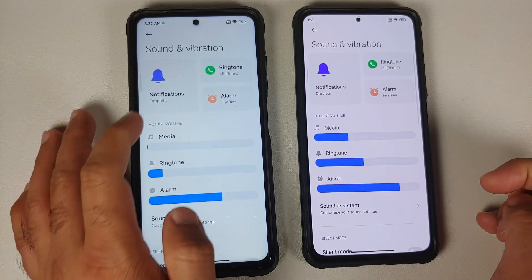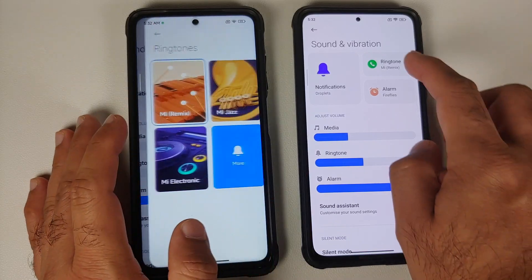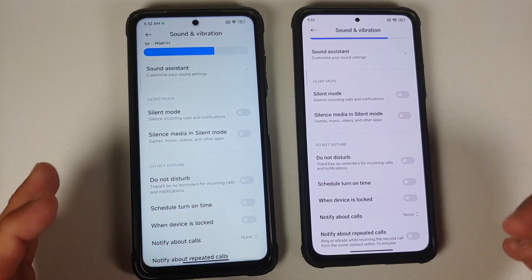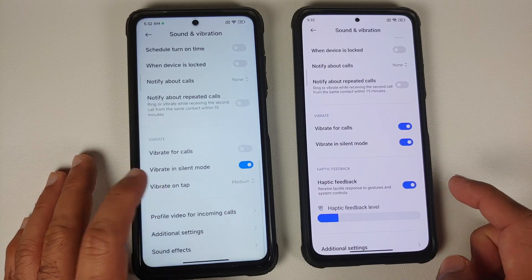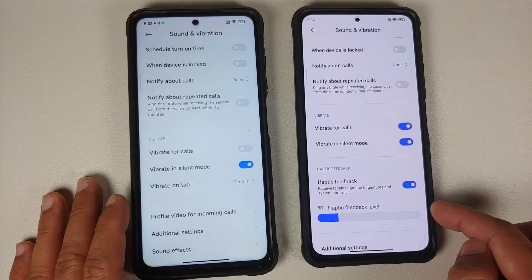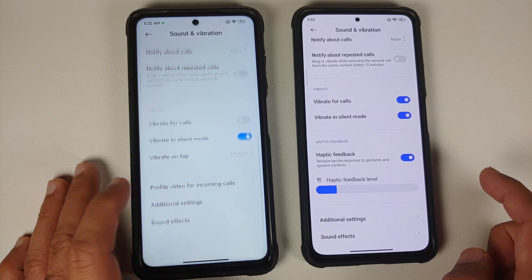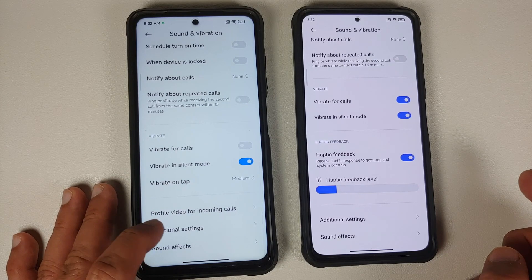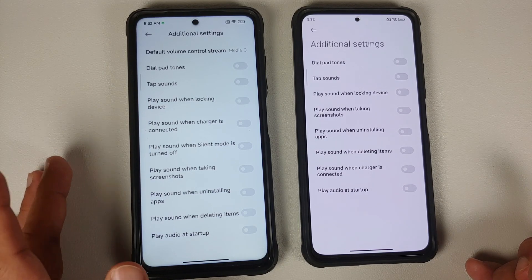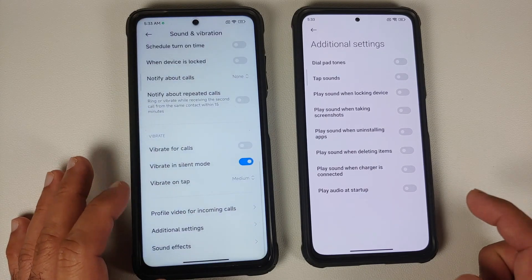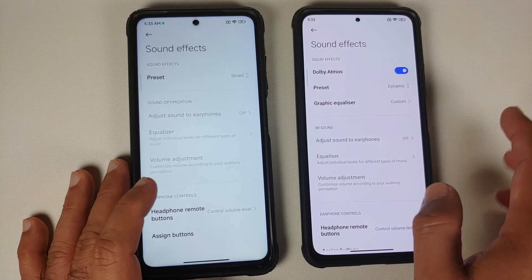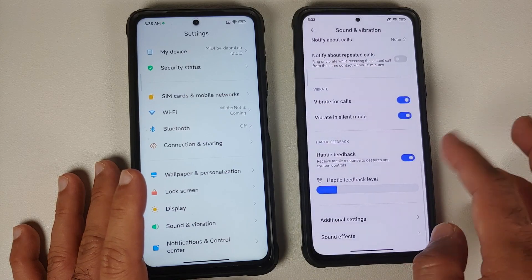Sound and Vibration UI is the same, with identical ringtones, sliders, and Sound Assistant on both builds. A difference is that EU has haptic customization options - Off, Light, Medium, and Strong vibration on tap. EU has also added a Profile Video feature for incoming calls. In Additional Settings, EU adds toggles to disable various sounds, including a toggle to disable the screenshot sound - a nifty feature. Dolby audio effects depend on the device; the POCO X3 Pro does not have Dolby, so that option is missing.